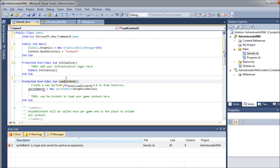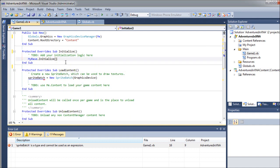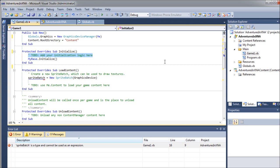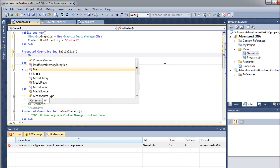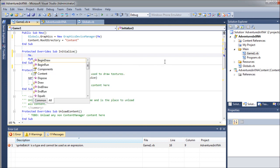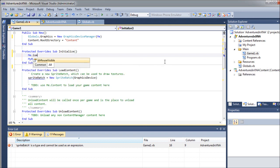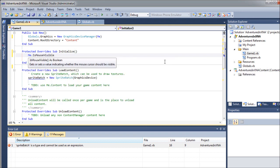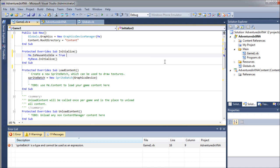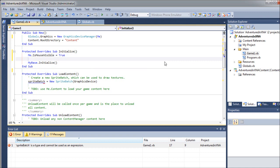And next up is a very important part of our game class. And that is the initialization. I'm going to get rid of this comment here. And we're going to say me.isMouseVisible equals true. Now, in some games, depending on the style of game that you're creating, you may or may not want to have the mouse visible in your game screen.